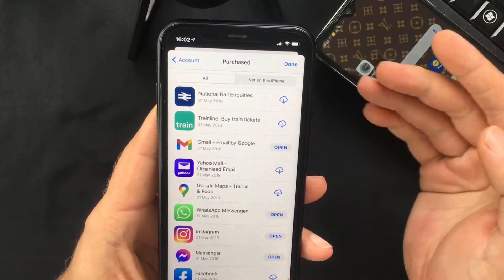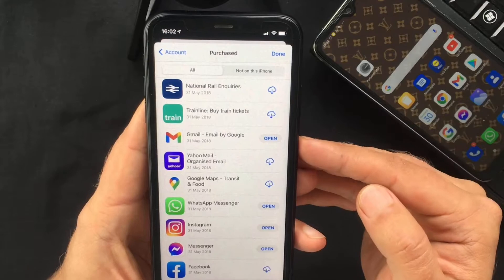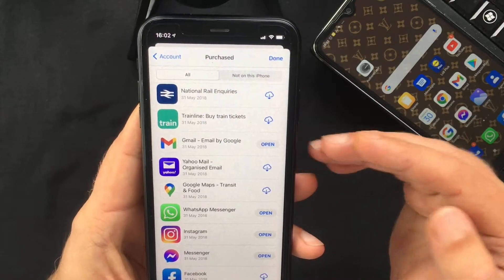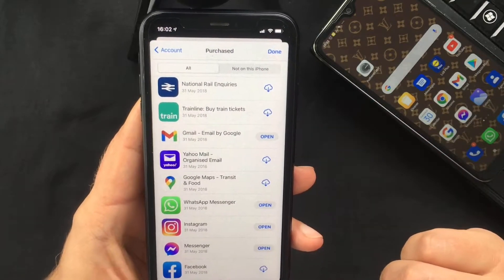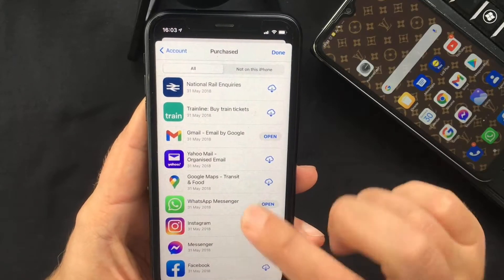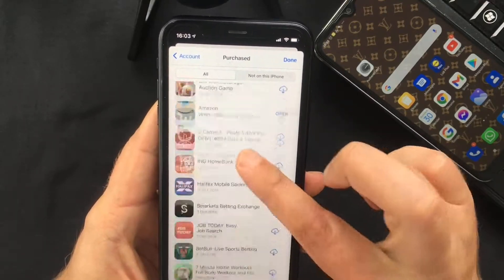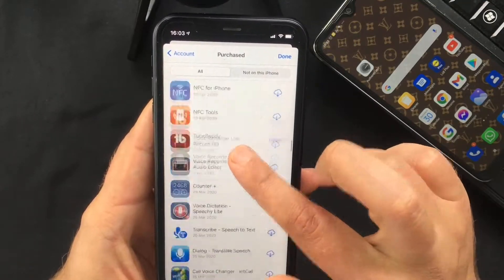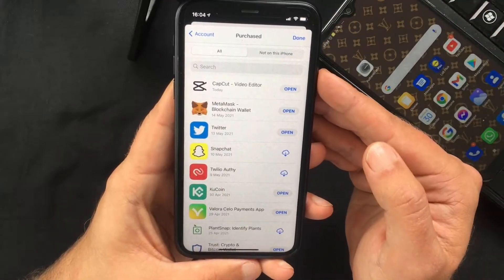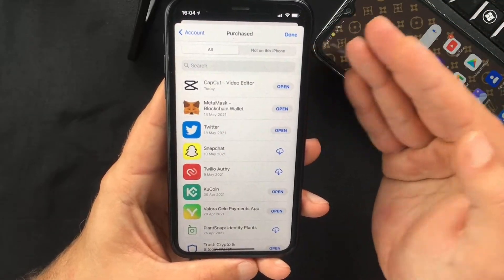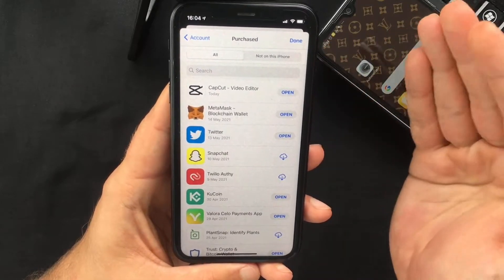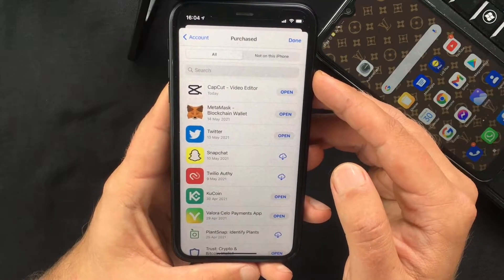I'm not really sure if this list is for a specific time frame or not, but for example mine starts in May of 2018, which is pretty much when I started using iOS devices. The list also includes the apps you currently have installed on your iPhone.